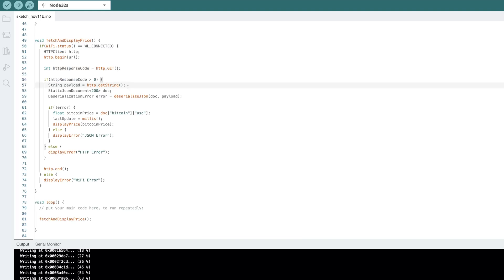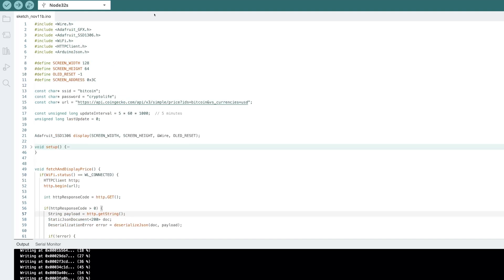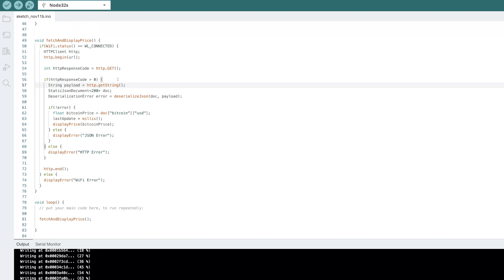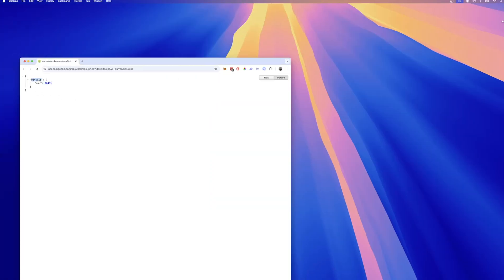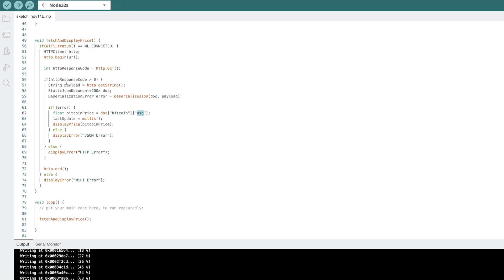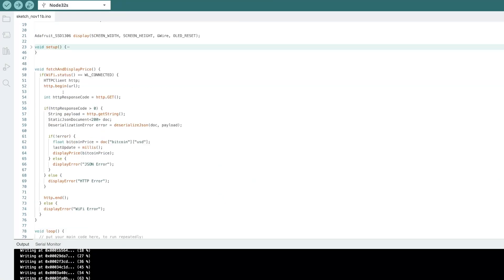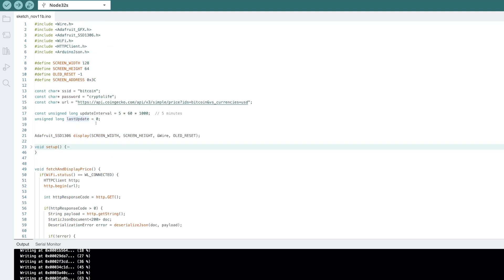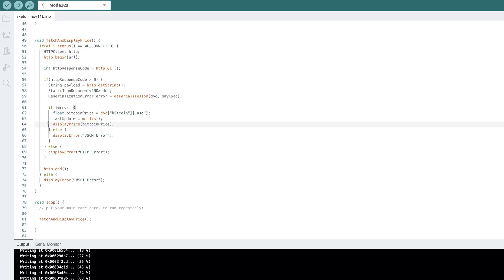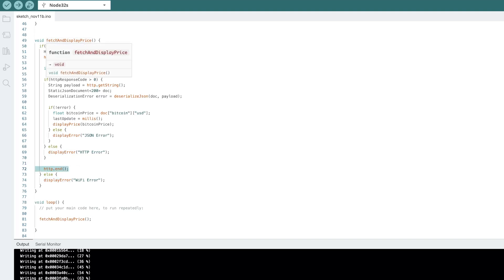Then this payload is extracted and parsed using the JSON library that we imported earlier. And then we're actually going to be looking for the Bitcoin.usd. So if you remember on that URL, we have Bitcoin.usd. This is the value we're going to be fetching here. And then we're going to update our last update here. So that way we can keep track of every five minutes re-updating. Then we'll display the price. We'll build a function for this right here by passing in that Bitcoin price data that we just got back. If there are any errors, we're going to display those errors, which we will create a display error function as well. And then that's the end of this fetch and display price.